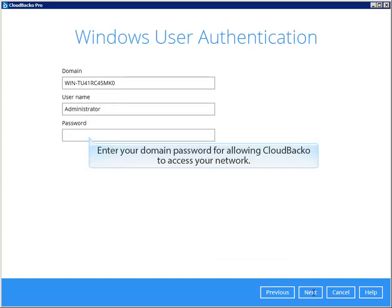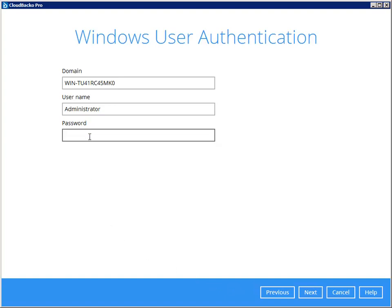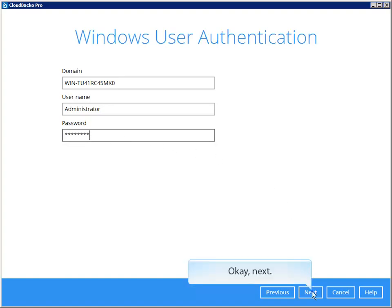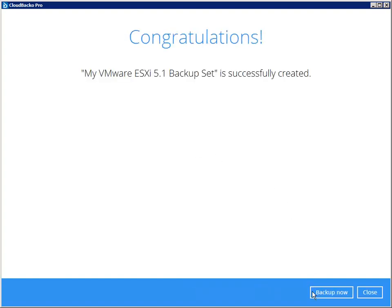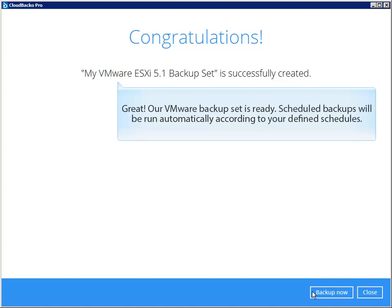Enter your domain password for allowing CloudBacker to access your network. Great! Our VMware Backup Set is ready. Scheduled backups will be run automatically according to your defined schedules.